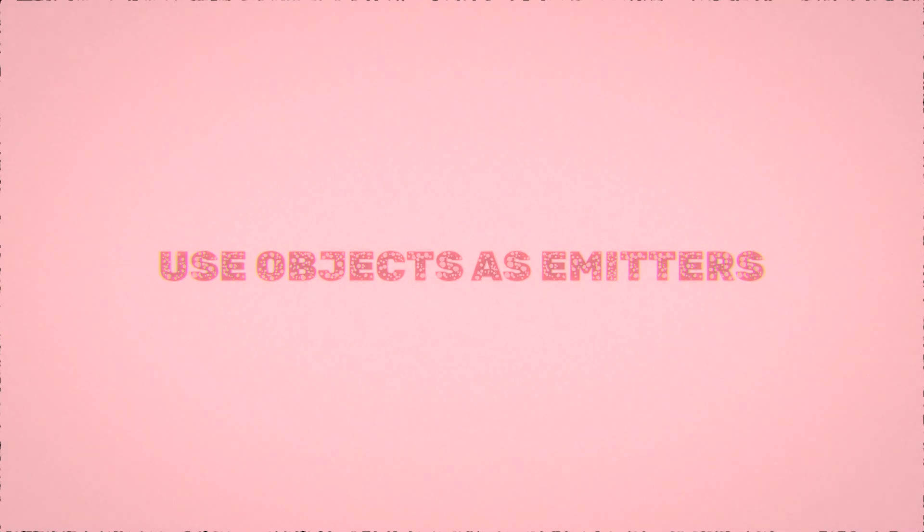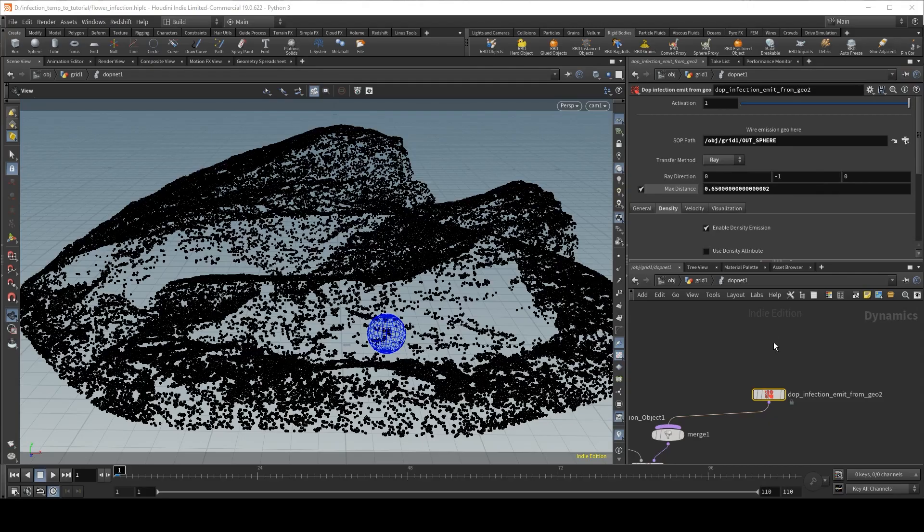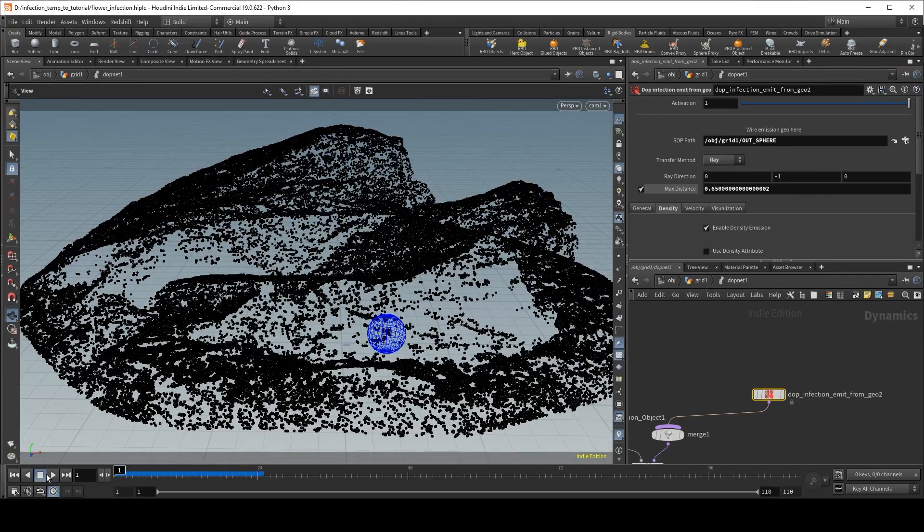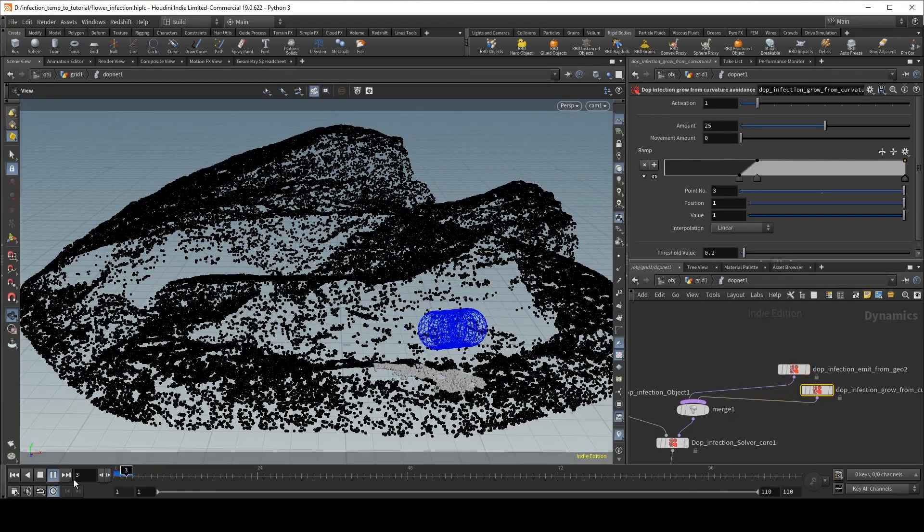You can simply use an animated object as an infector, and then use other microsolvers to spread the infection.